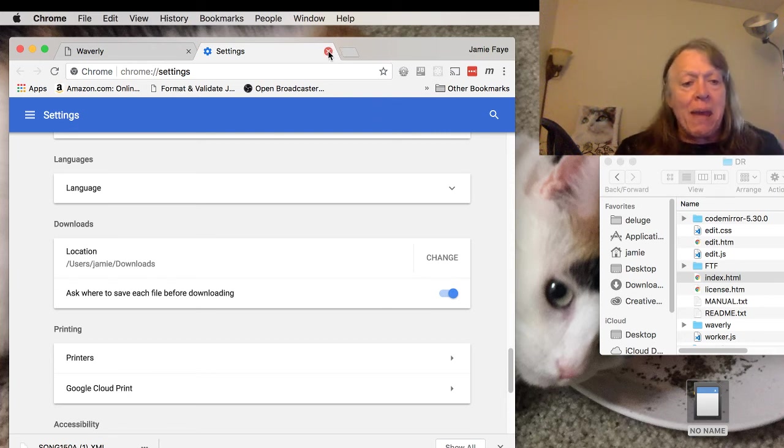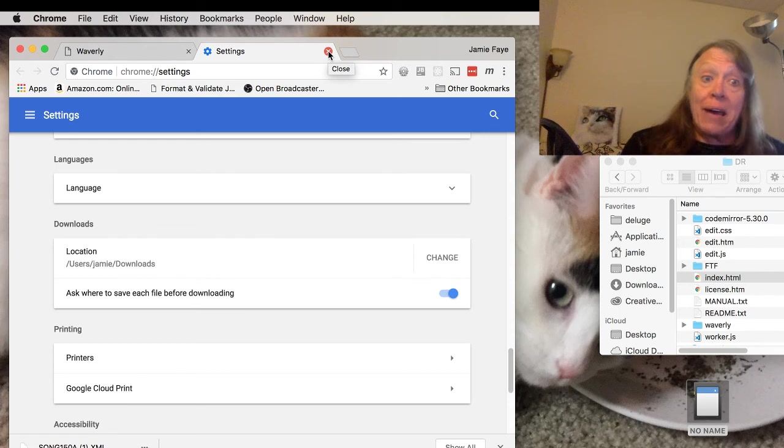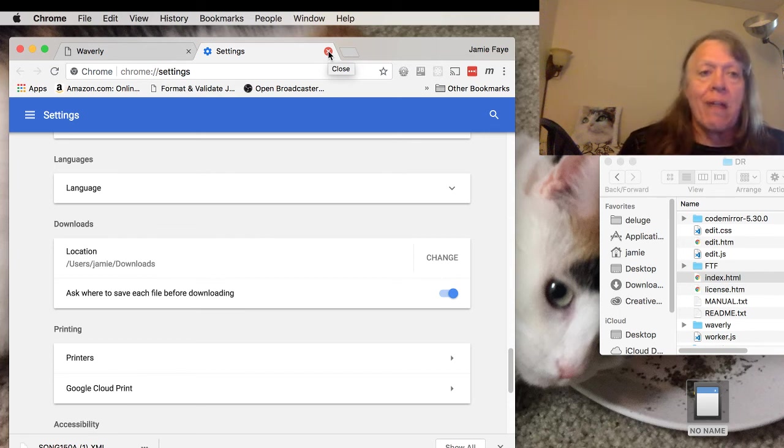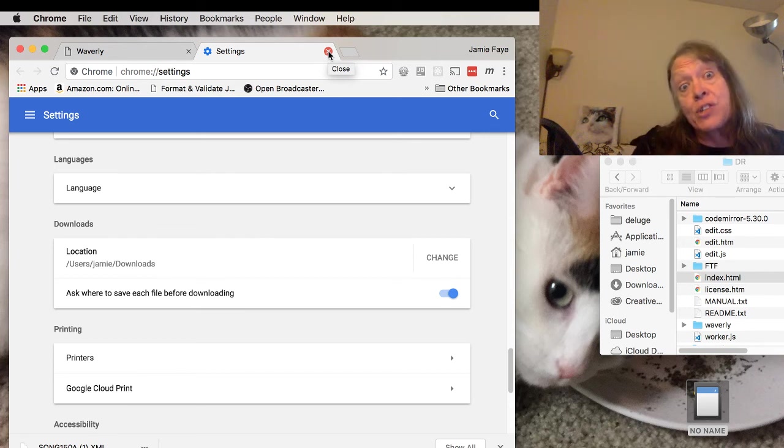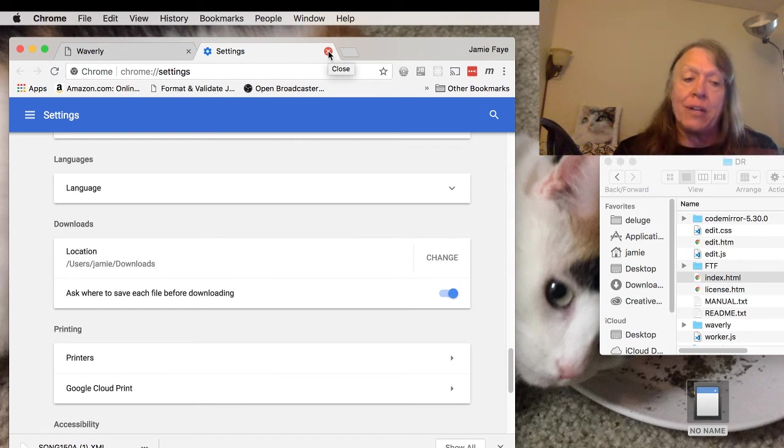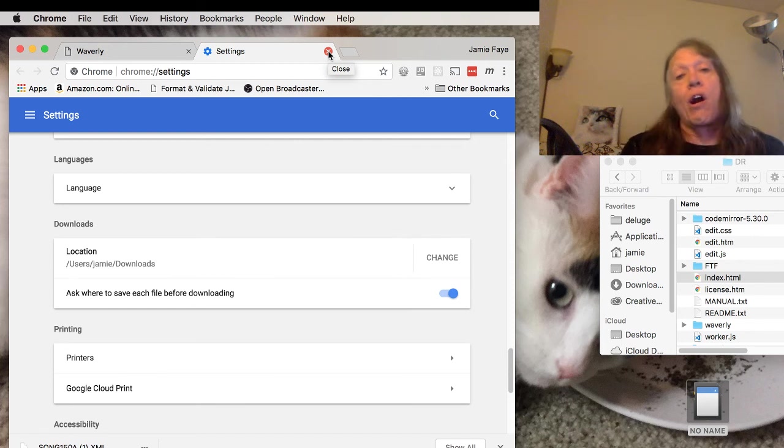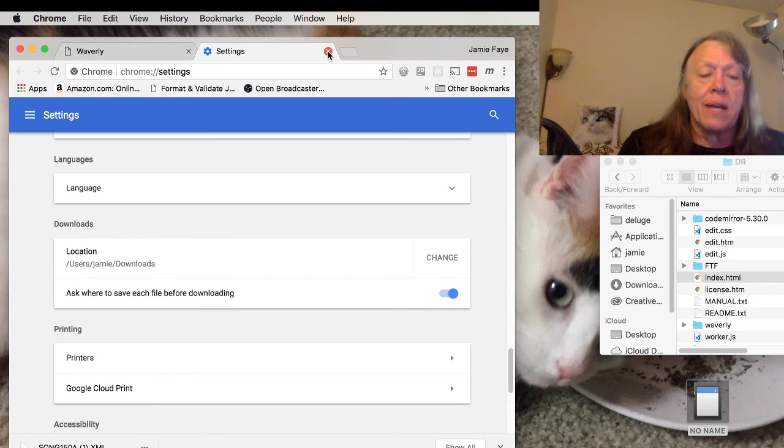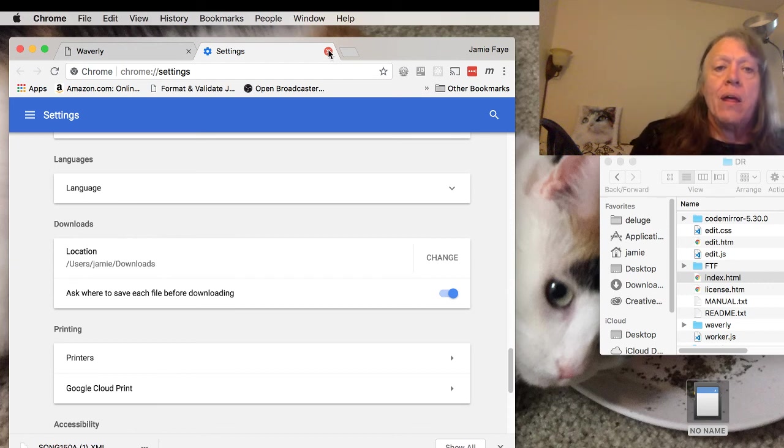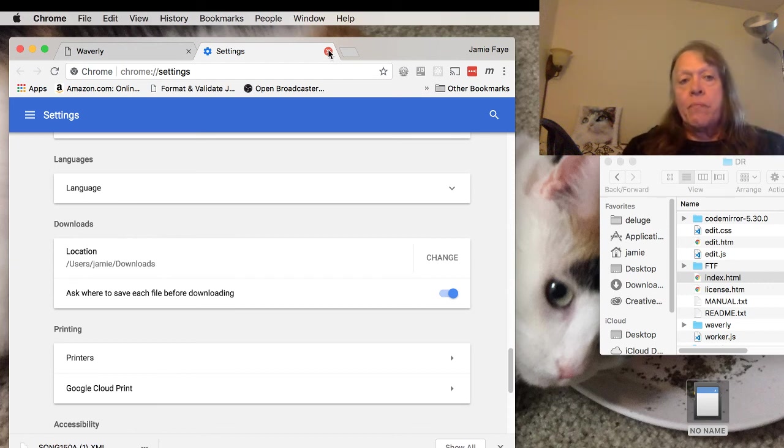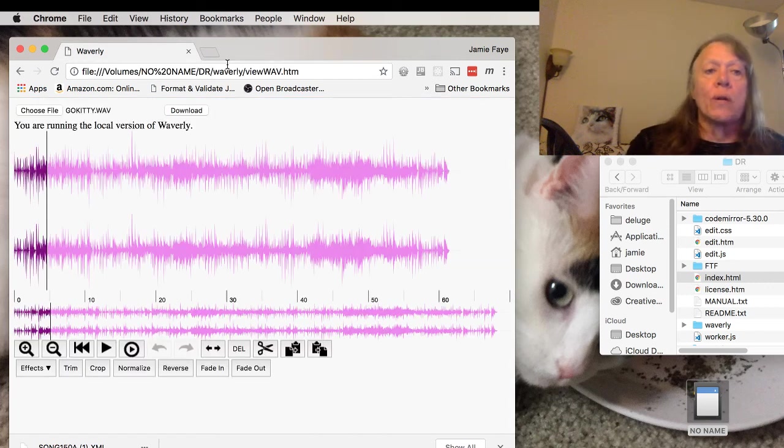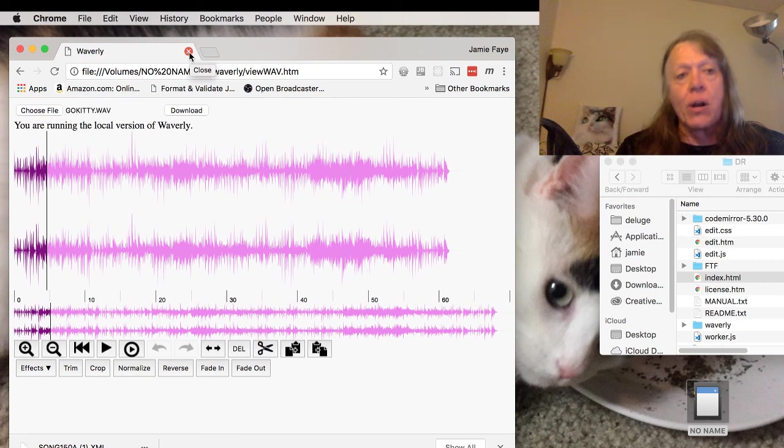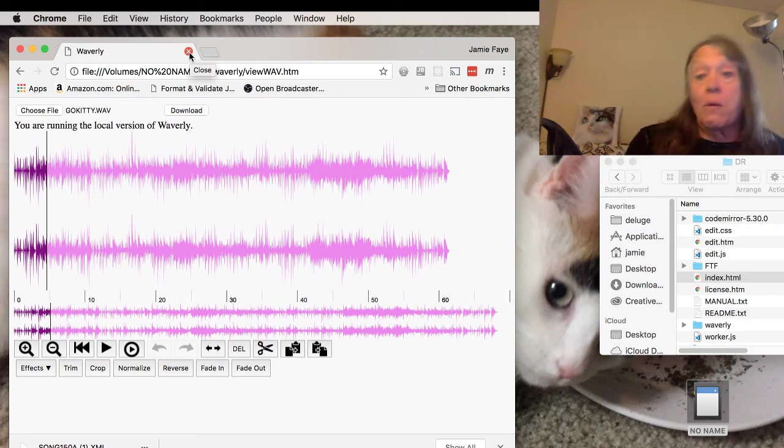Again, we expect this to get a lot better when we start using other technologies like Electron so we don't have to depend as much on flash air cards or the Wi-Fi link between the control computer and the flash air card. So anyway, that's about it.